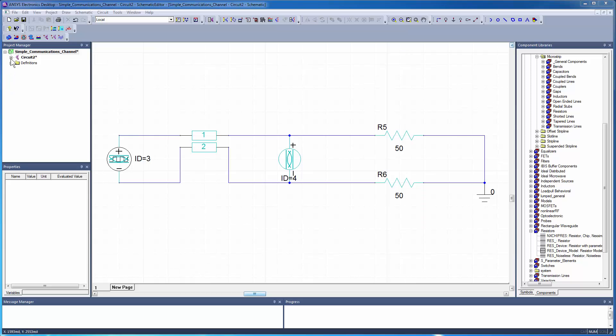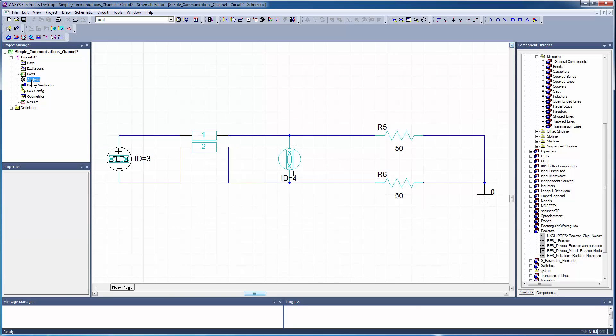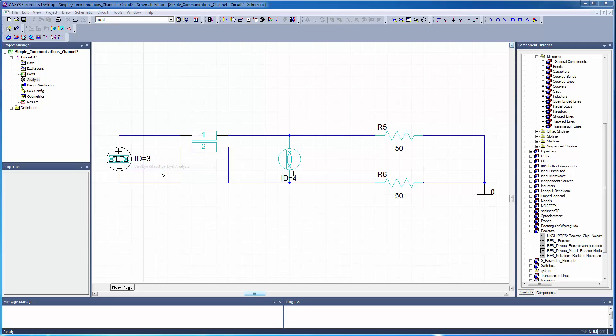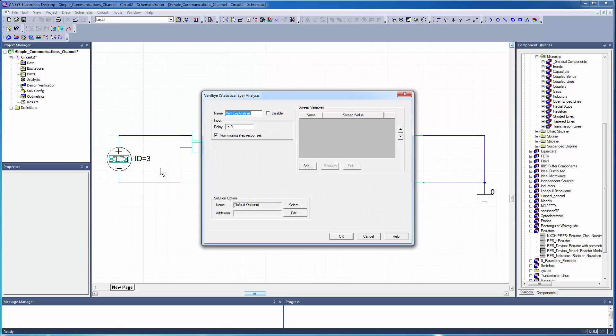On the Project Manager window, right-click the Analysis folder and select Add Nexim Solution Setup, Verify Statistical Eye Analysis from the shortcut menu. Accept the default settings and click OK.